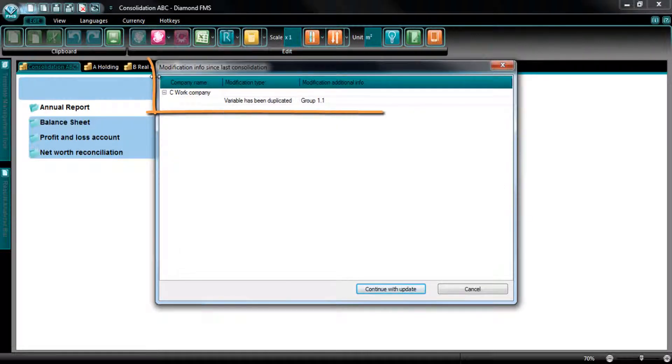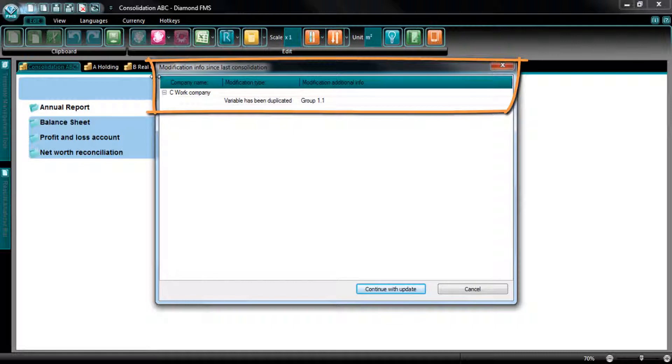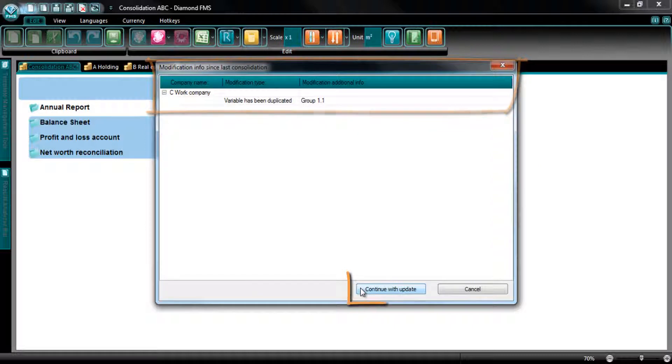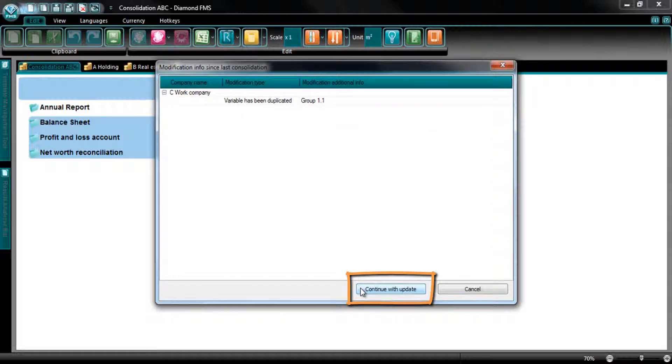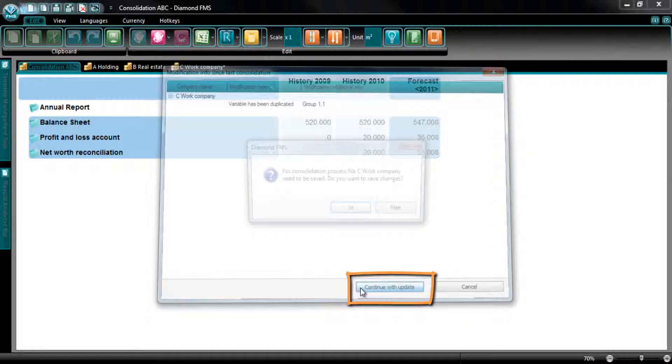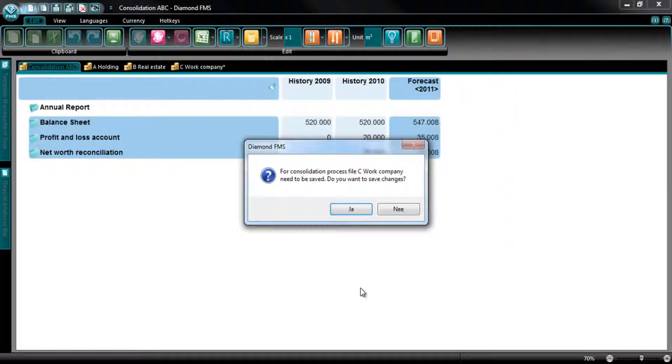When I select this option, a pop-up appears in which you can see what has caused the broken consolidation link. Select the button Continue with Update to continue the recovery of the consolidation.